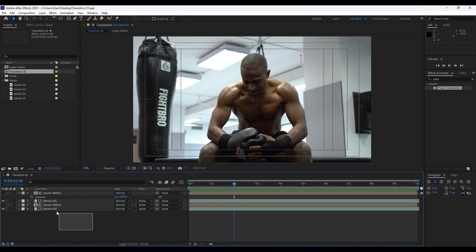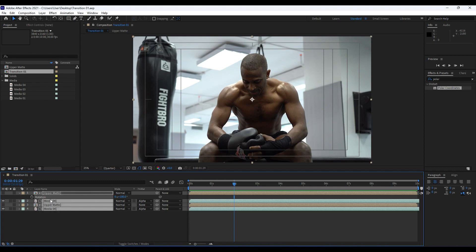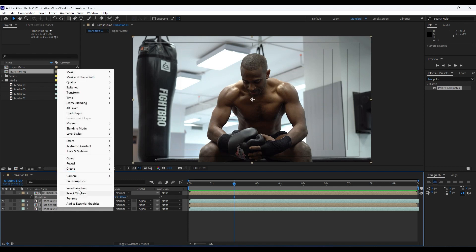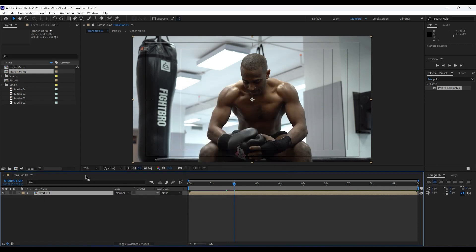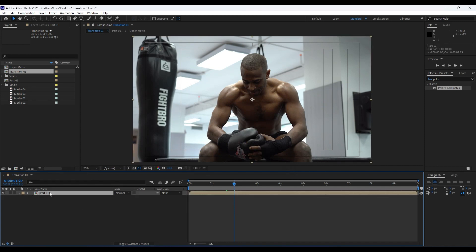Grab all those four layers, right click and then Precompose. We will rename it - you can of course choose your own name. I would type Part of One for now, random text.